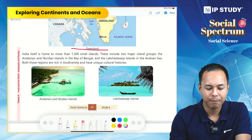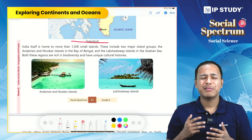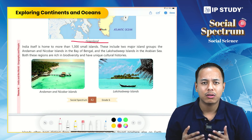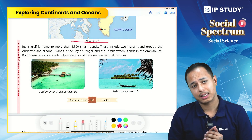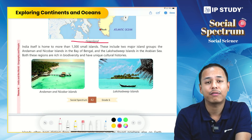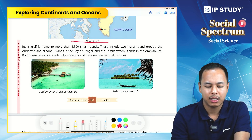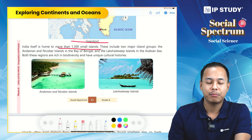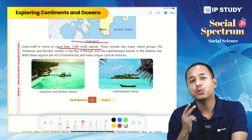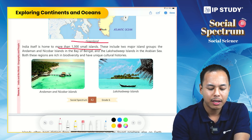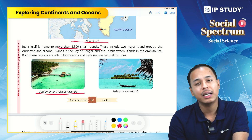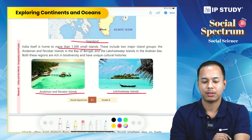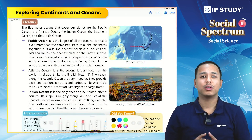India does have islands — there are almost 1,300 small islands in India. The two major island groups in India are the Andaman and Nicobar Islands and the Lakshadweep Islands.